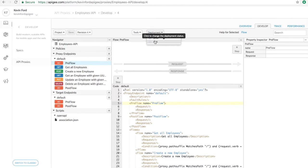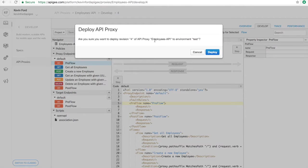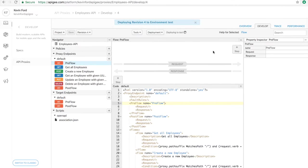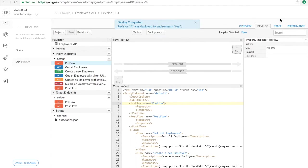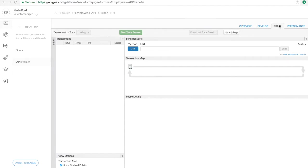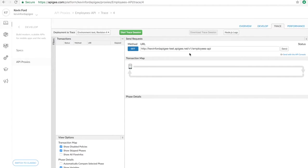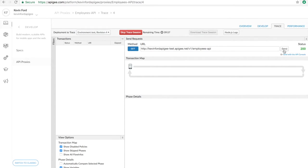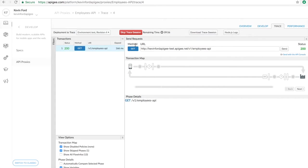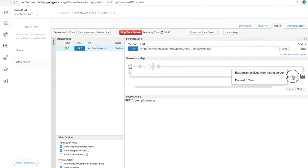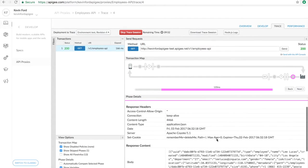I'll verify that it's deployed. I'm deploying it to our test environment. And I'll go right to the trace tool, make a request, and you can see that it succeeds. And here's our response.